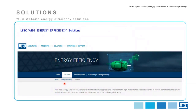With this, I conclude the presentation. Thank you so much for your time. You can find further information about VAG products on our website, including a dedicated section for energy efficiency solutions where you can find more case studies, videos, and application details. Now I will give the word back to the host.